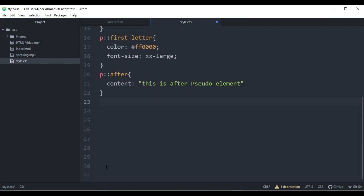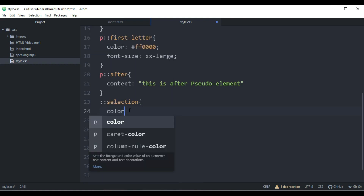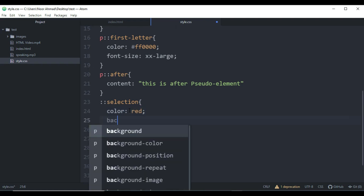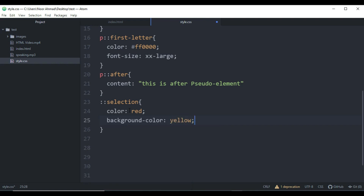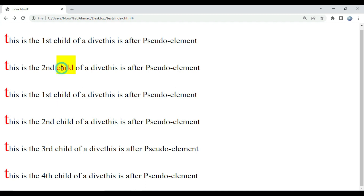We can also use the '::selection' pseudo-element. Just use double colon and then the 'selection' element — without targeting any specific element. Add 'color: red' and 'background-color: yellow'. What will happen when we refresh the page and double-click on any text or word is that it will highlight it for the user. When we double click, as you can see, it is highlighted with those colors.